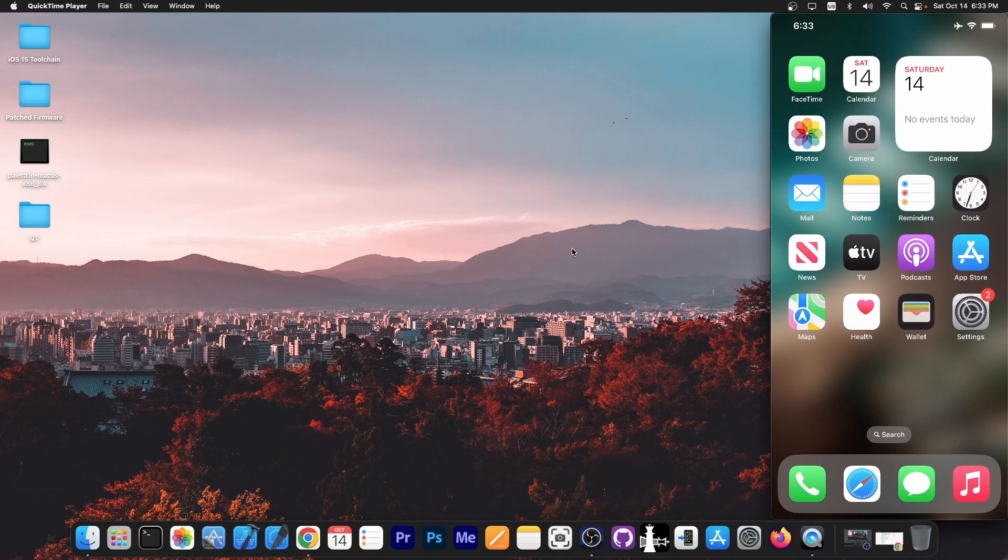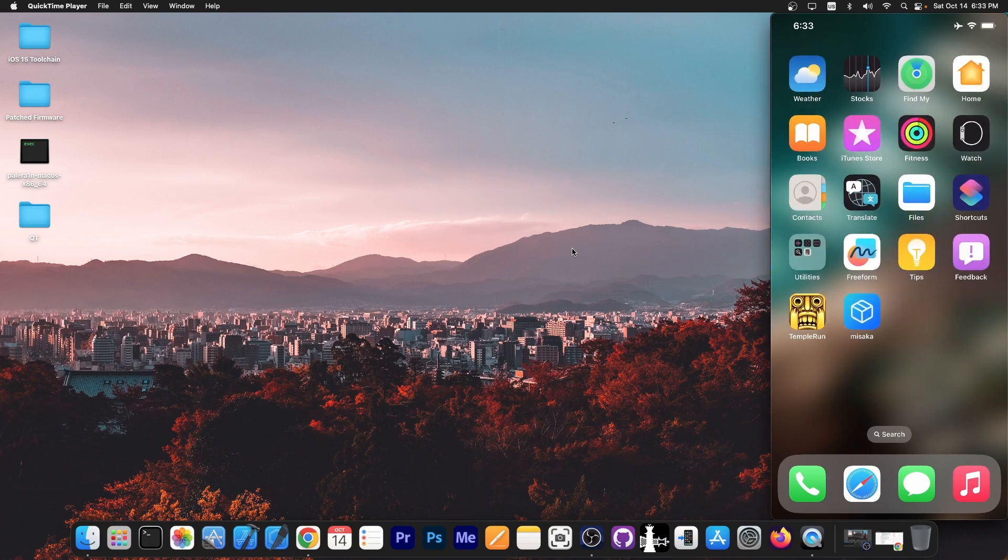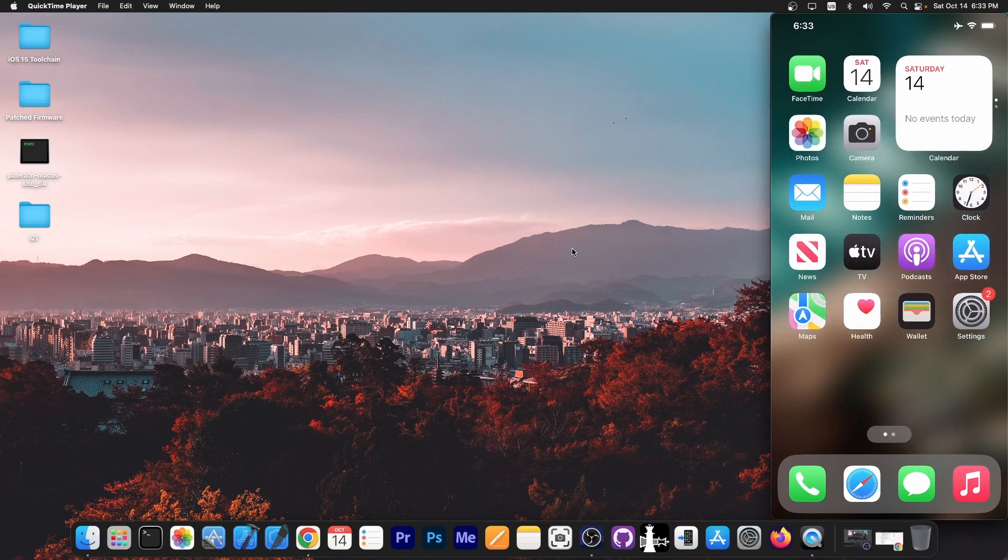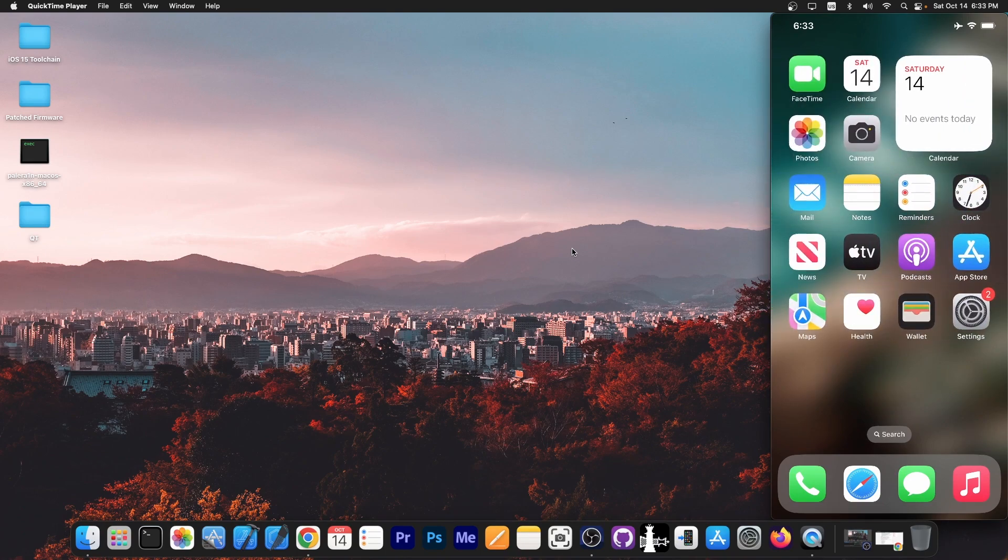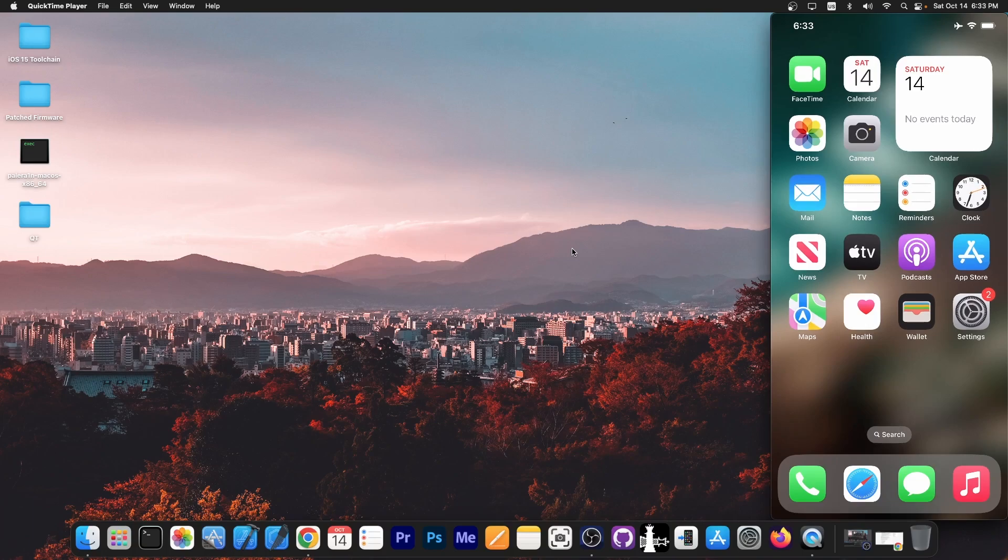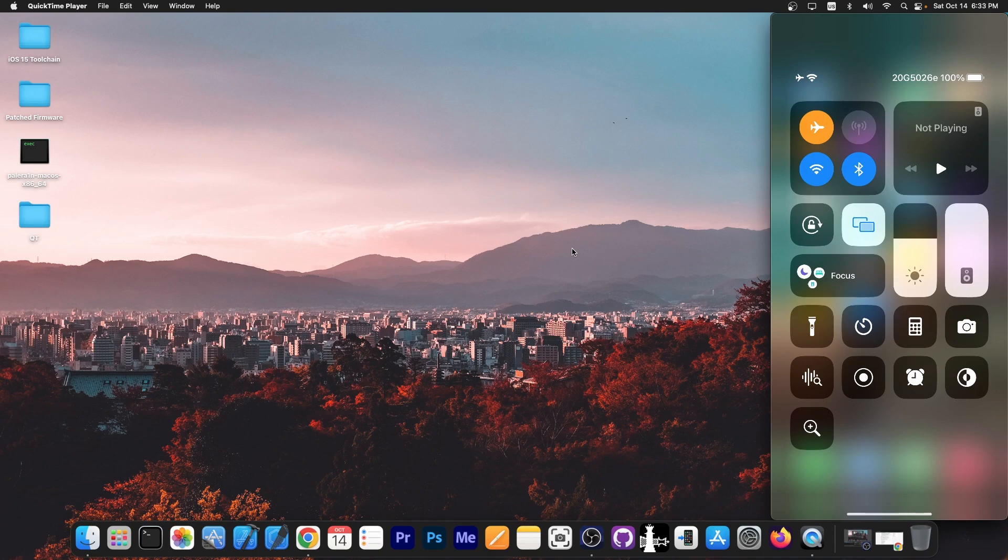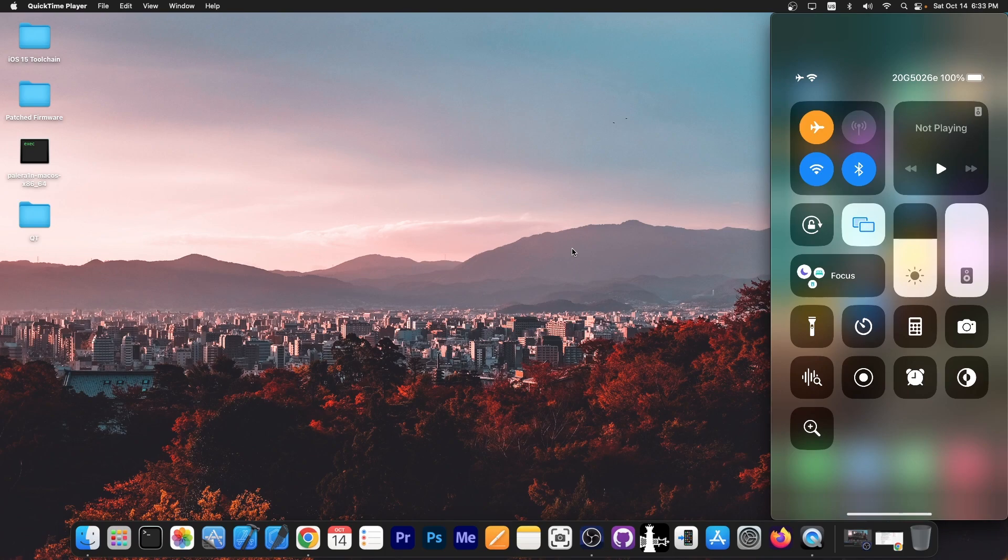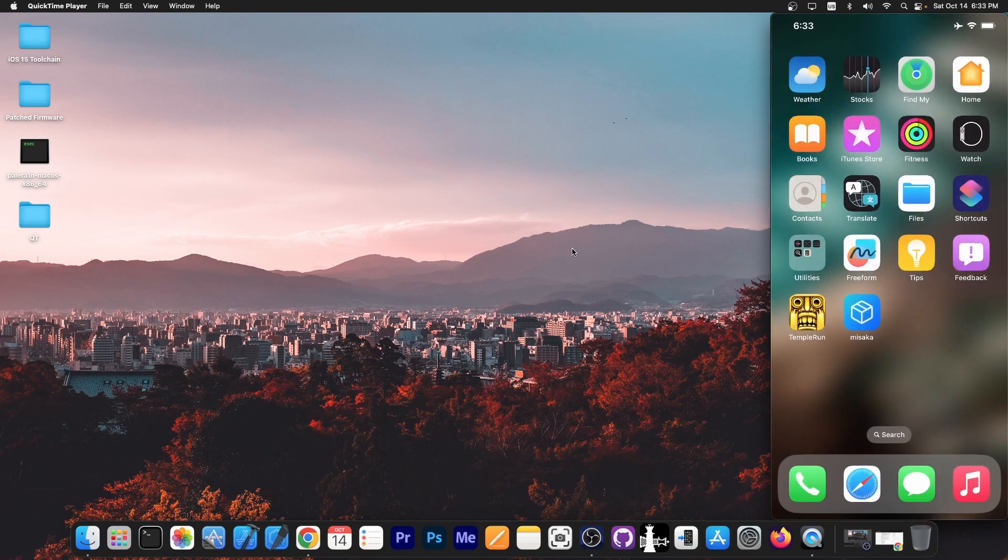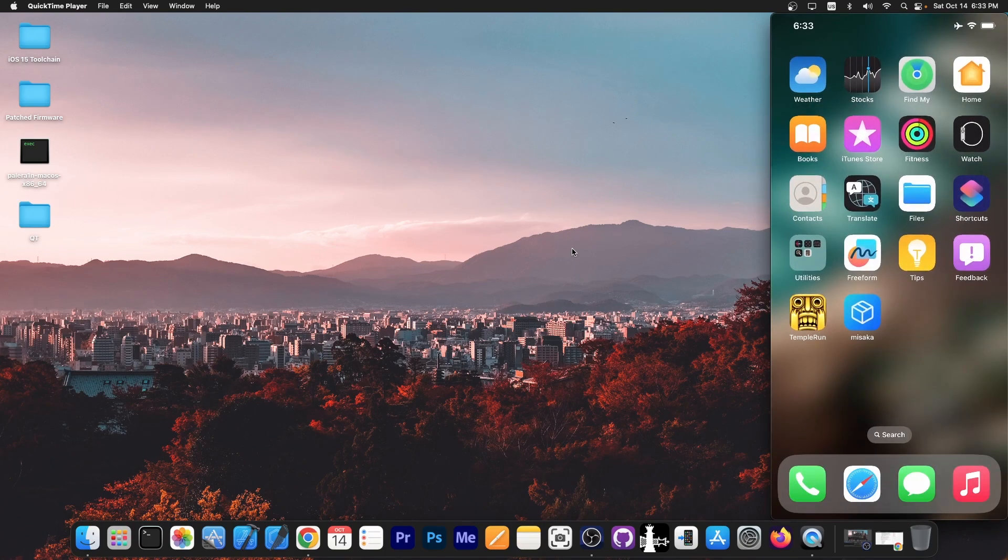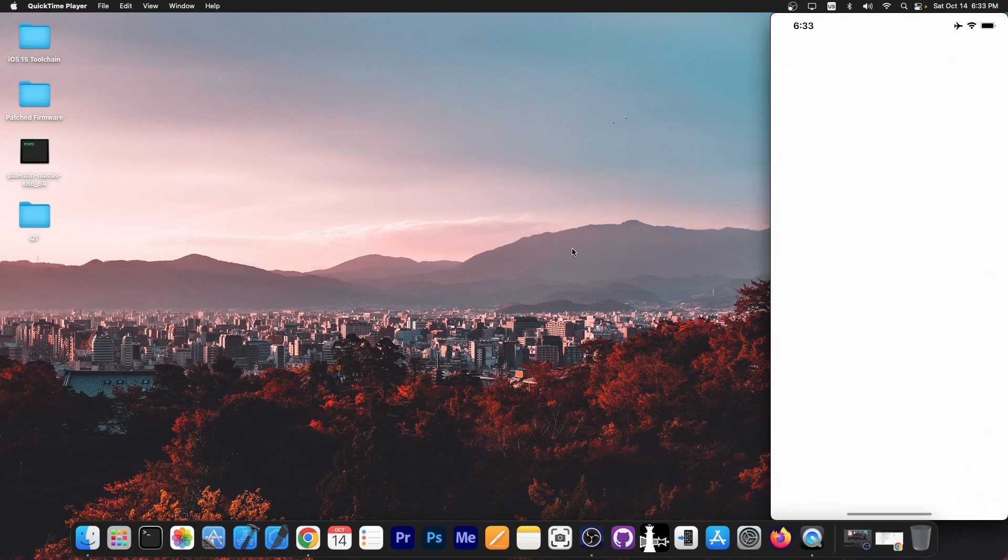So right here we have a device running Misaka. This device is running iOS 16.6 beta 1 which is supported and what we're going to do is basically add an application launcher right here on the control center. We're going to change that magnifying application over there to be an application launcher and it will launch whatever application we want.